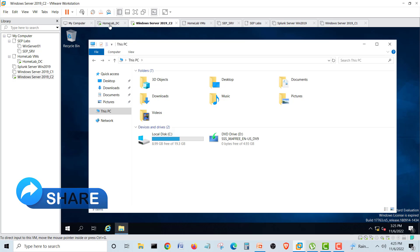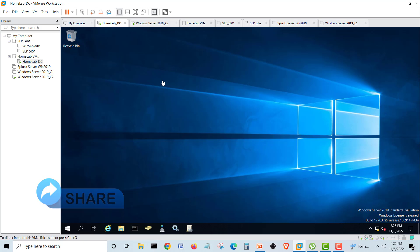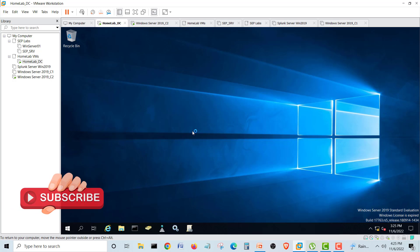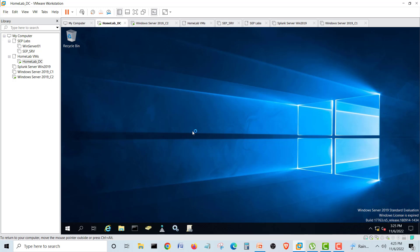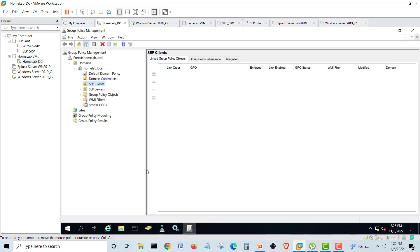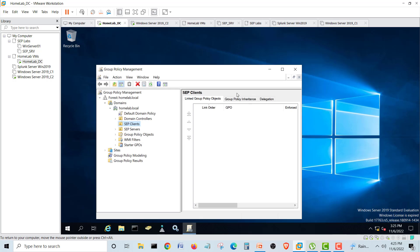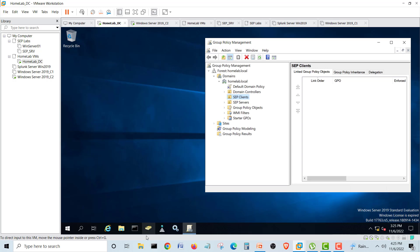I will remove the USB — it's removed. Now we will go into our homelab domain controller, and in the domain controller we will go into the Group Policy Manager. We'll click Group Policy Manager and make a new USB policy.